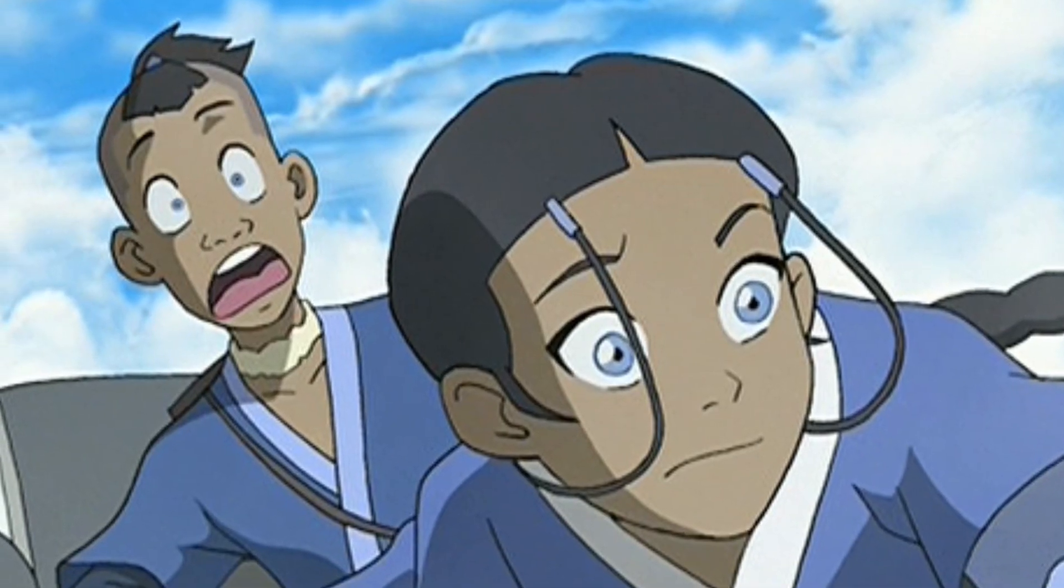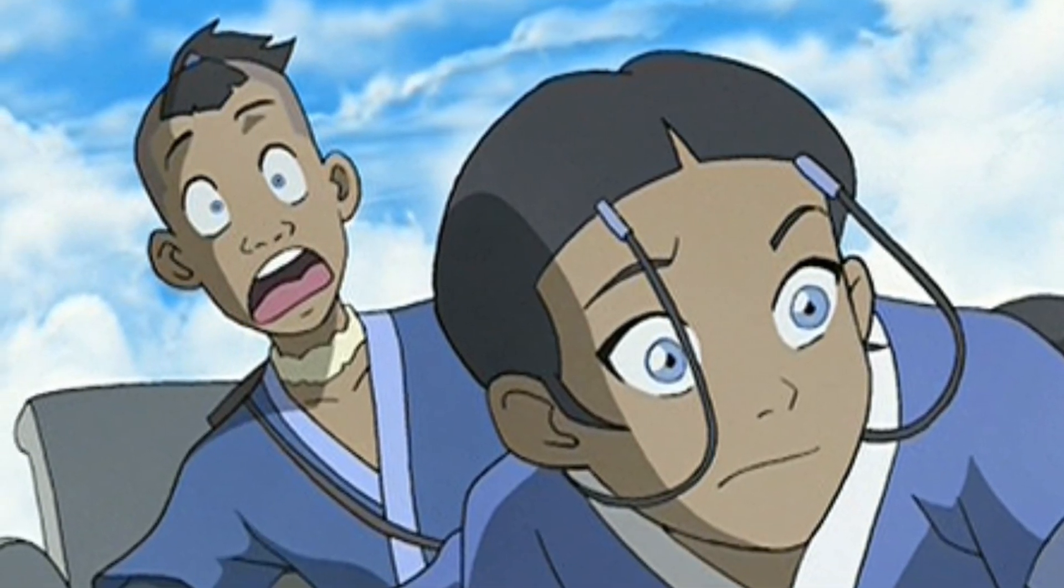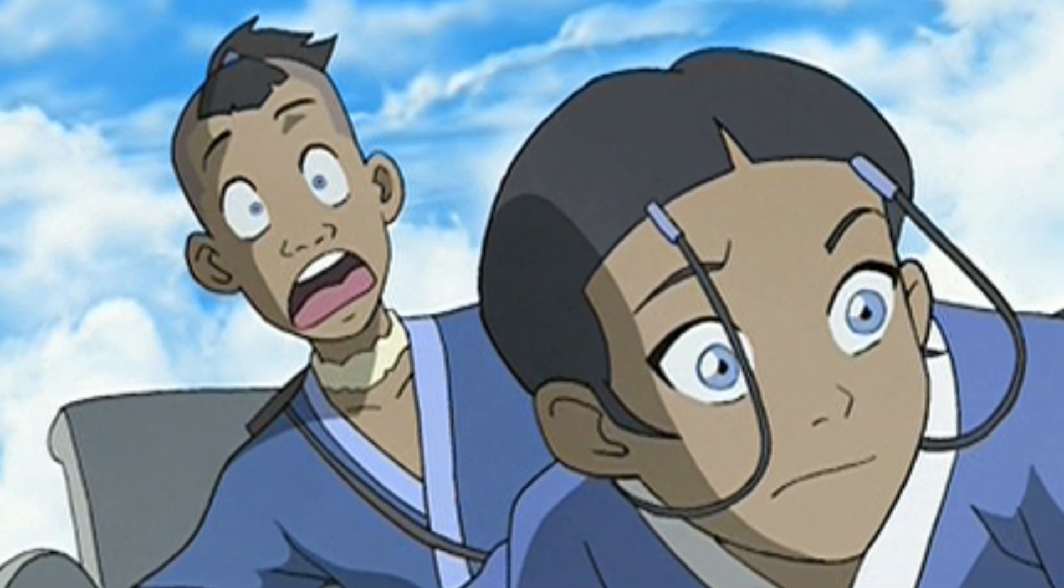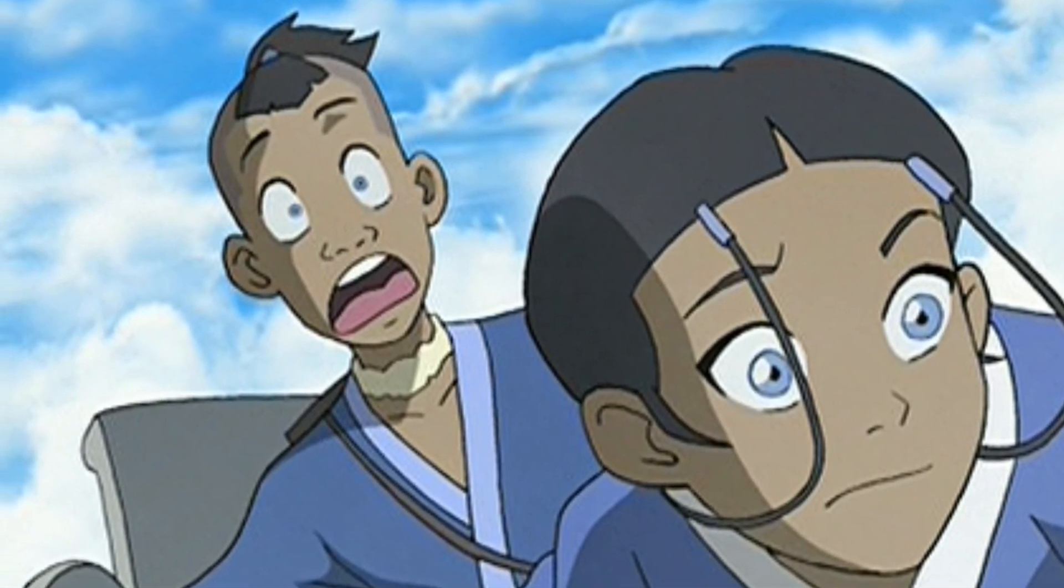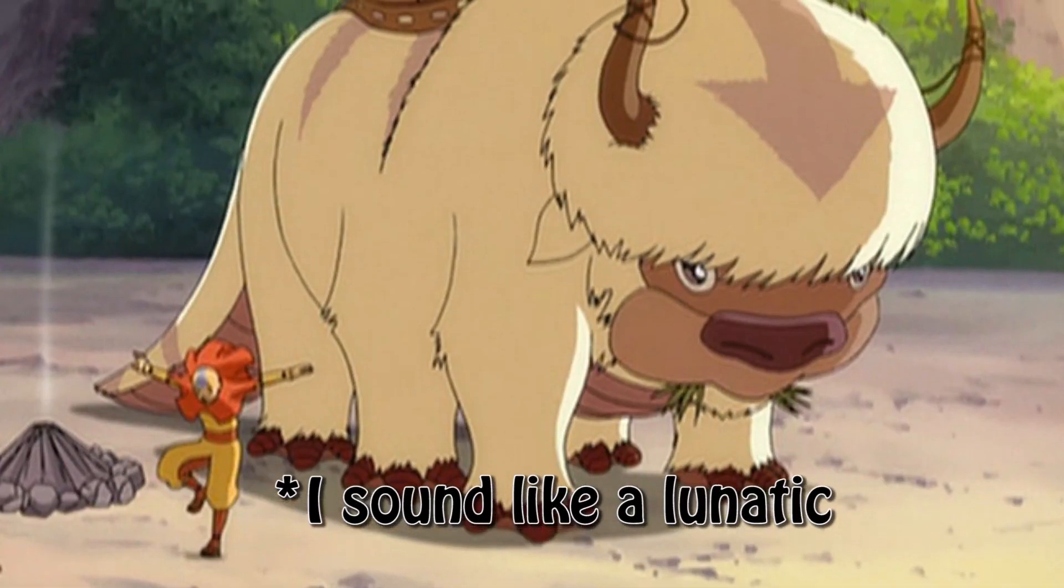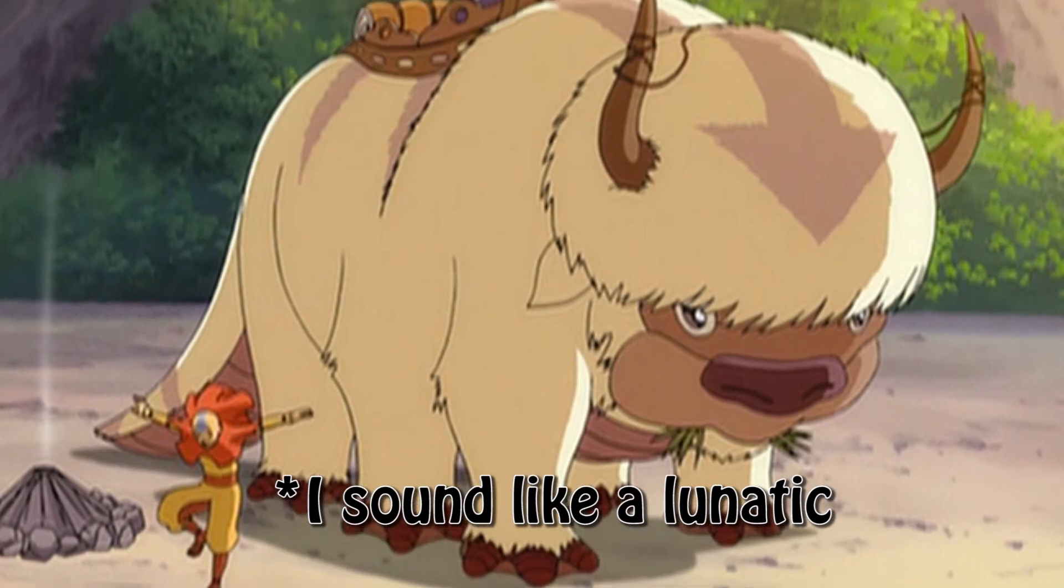Then you have characters like Katara, a waterbender, and her idealistic brother and comic relief, Sokka. And these characters form their main group, and they journey around the world on this flying bison named Appa, which is Aang's. And later on, the team adds new additions to the group. But because I don't want to spoil anything, I'm not going to go too much in detail.